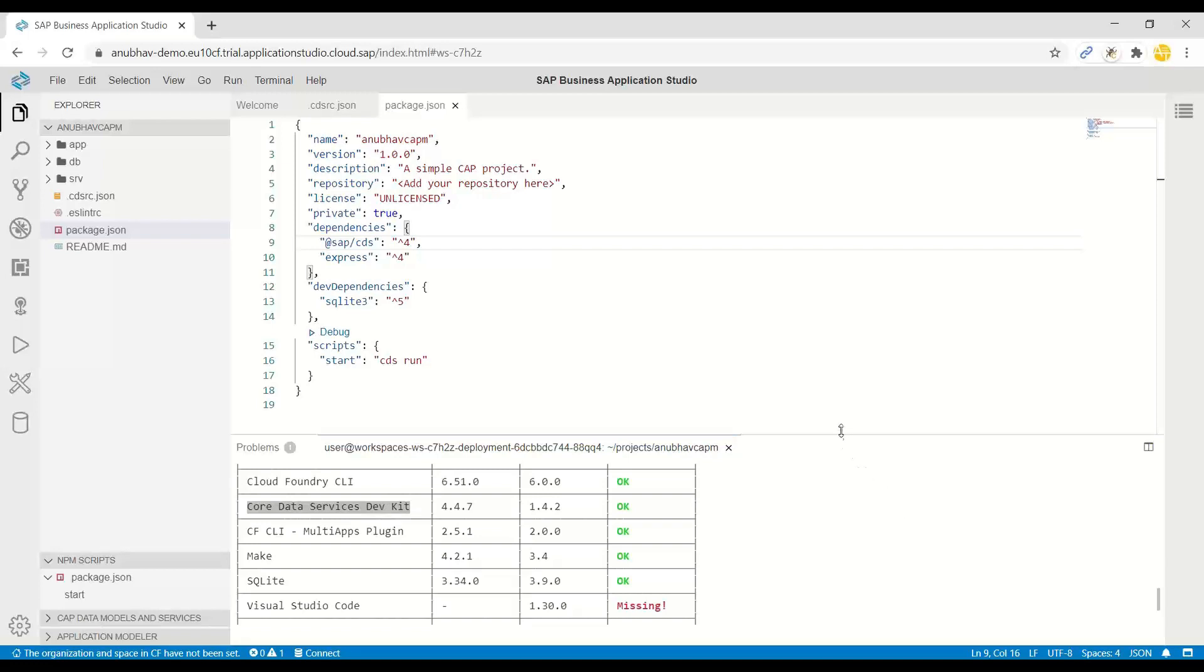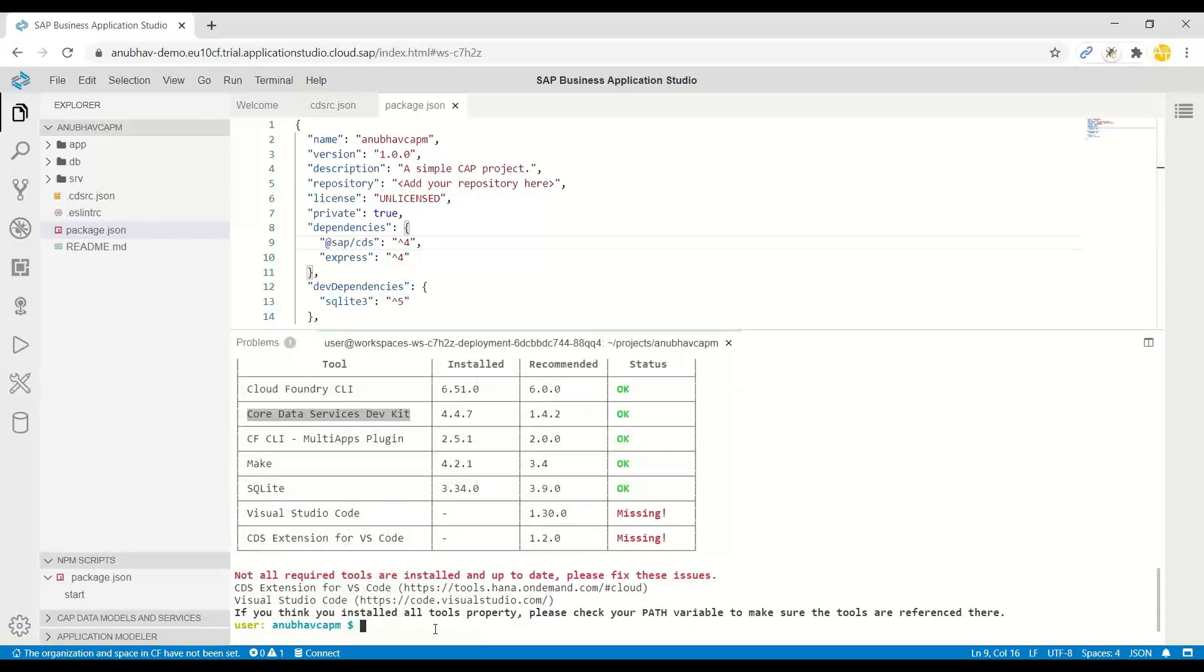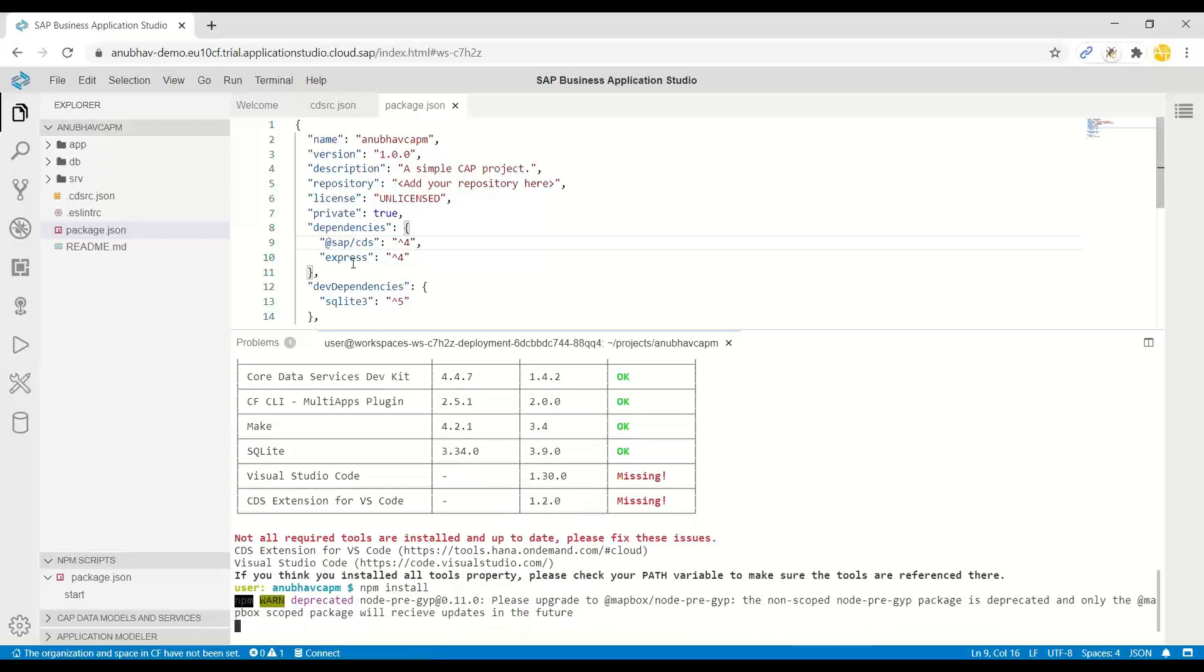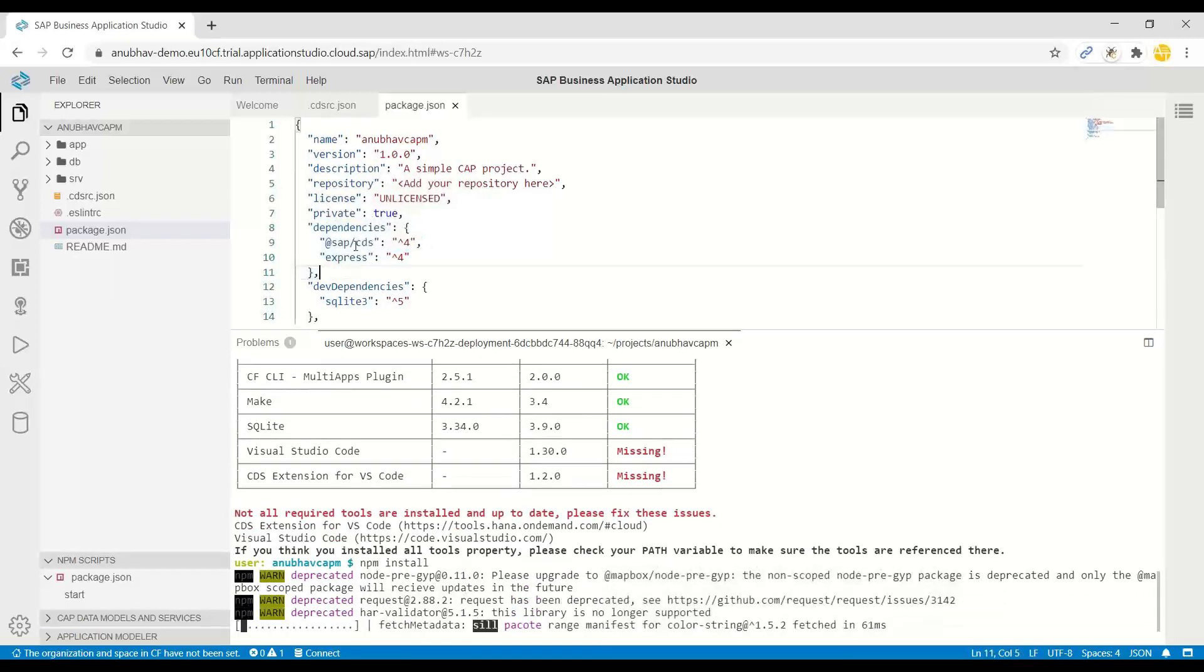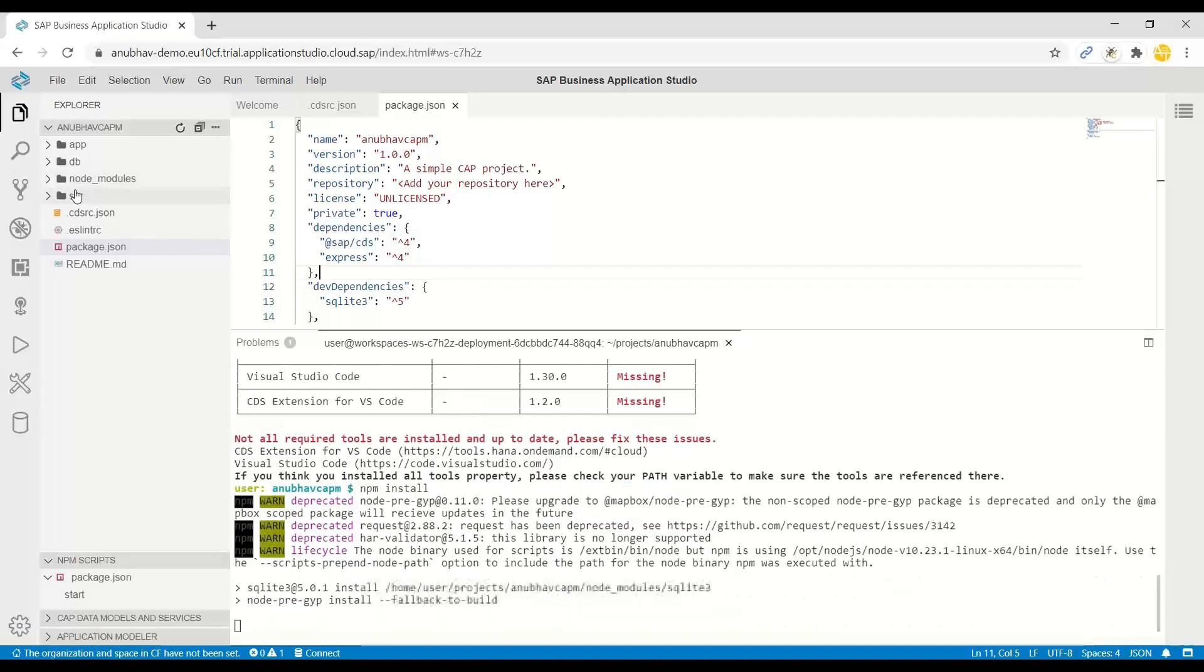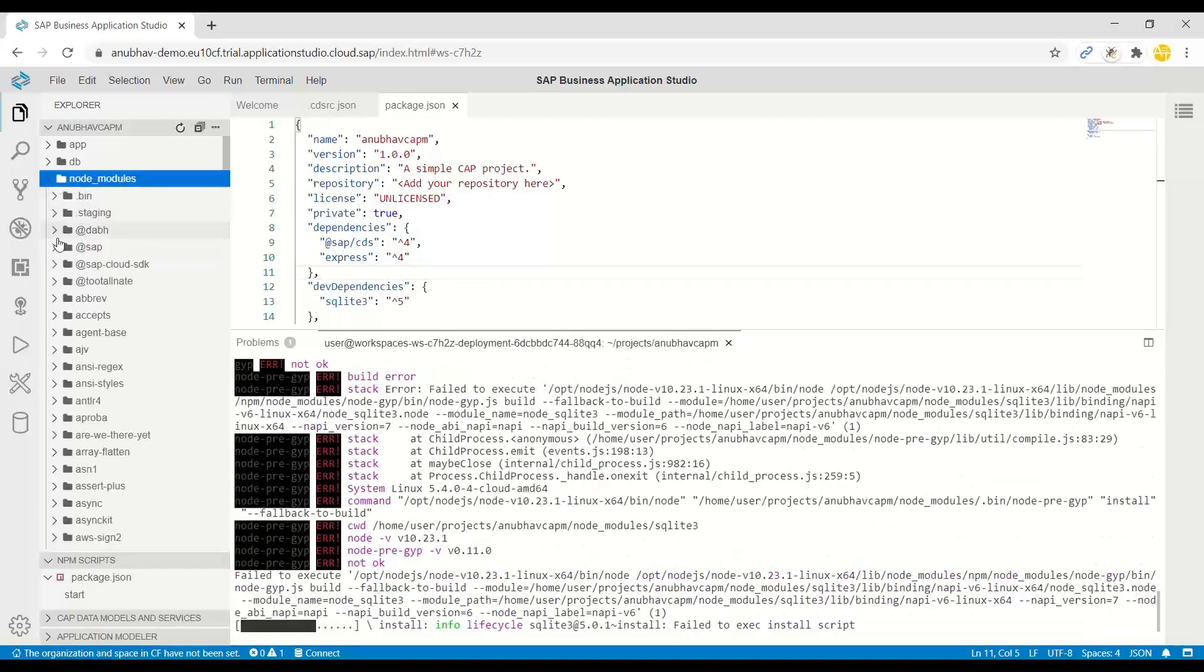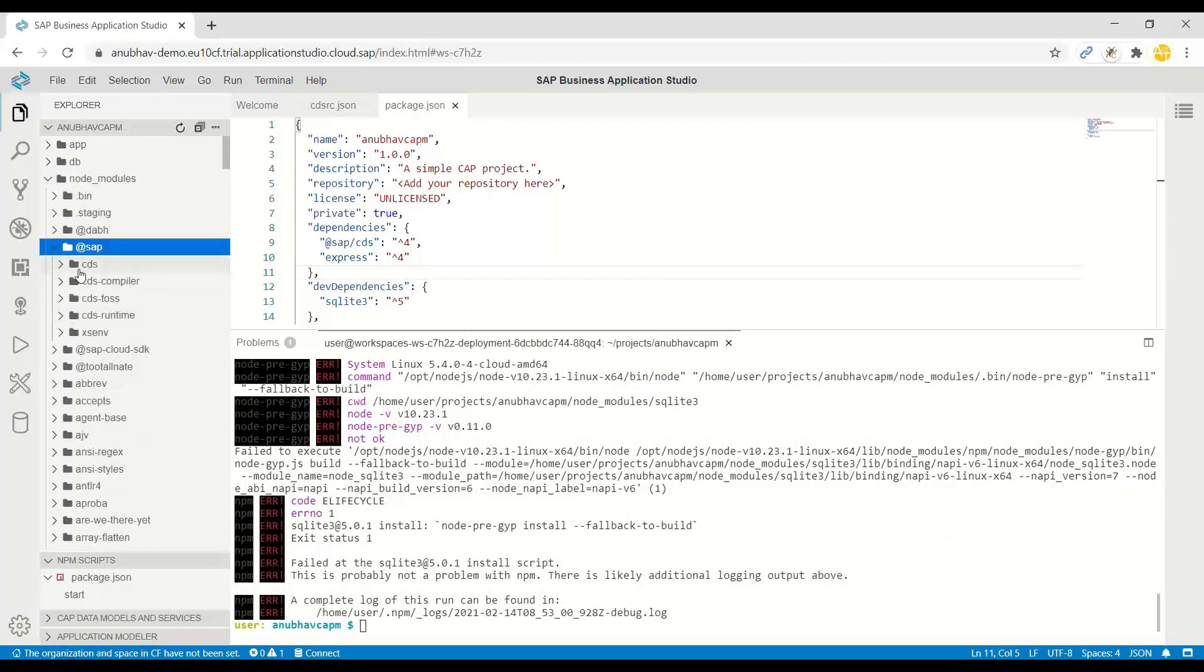Then if I just go back to my project folder and run npm install command, system is going to install all the dependencies which are added over here, which means the system is now going to add a CDS dependency as part of my project in the node_modules. So when you expand this and you see SAP namespace, and then you see the CDS which you've got here.